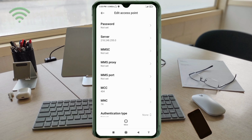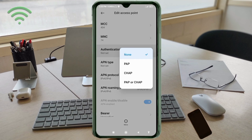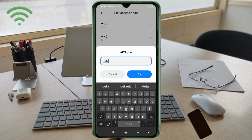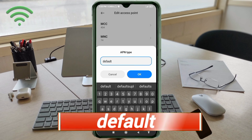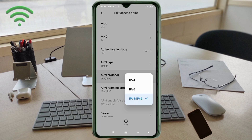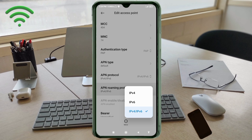MMSC: not set. MMS Proxy: not set. MMS Port: not set. MCC: not set. MNC: not set. For the Authentication Type field, enter CF — no spaces. Tap OK. For APN Protocol, select the third option: IPv4/IPv6. For APN Roaming Protocol, also select the third option: IPv4/IPv6.